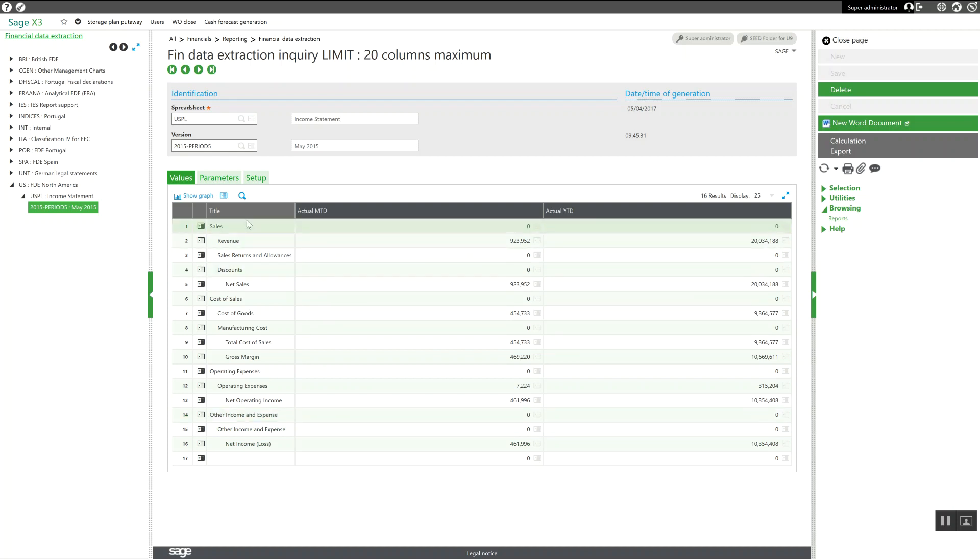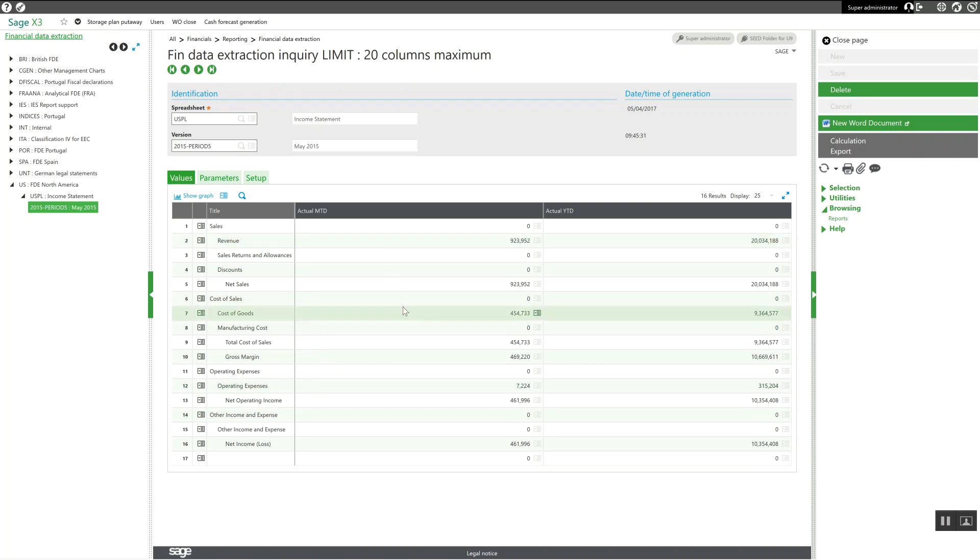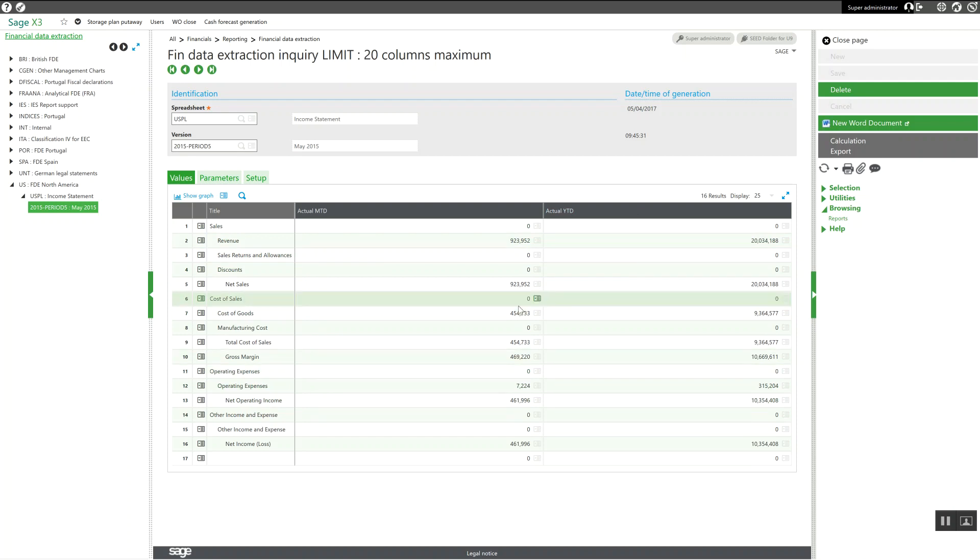Here we've got all the accounts groups. We have a month-to-date configuration as well as a year-to-date presentation.